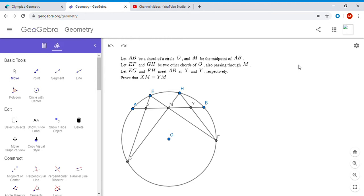This is quite surprising at first because EF and GH can be any chords passing through M, so there's a lot of flexibility in the initial arrangement. And yet, no matter what two chords you pick to pass through point M, you'll always find that XM equals YM. It's a very interesting result.